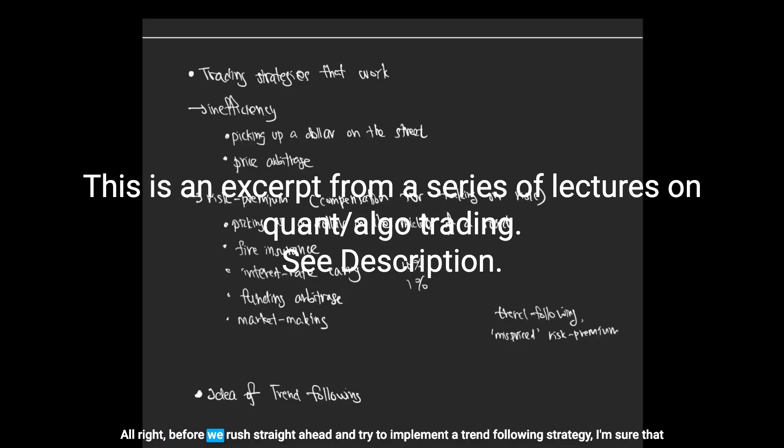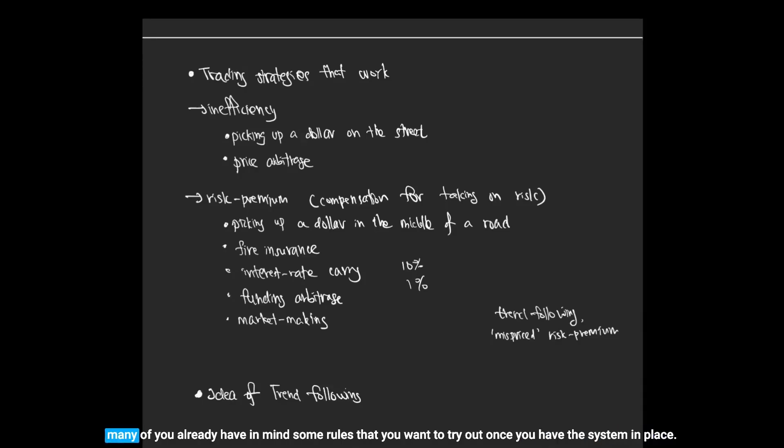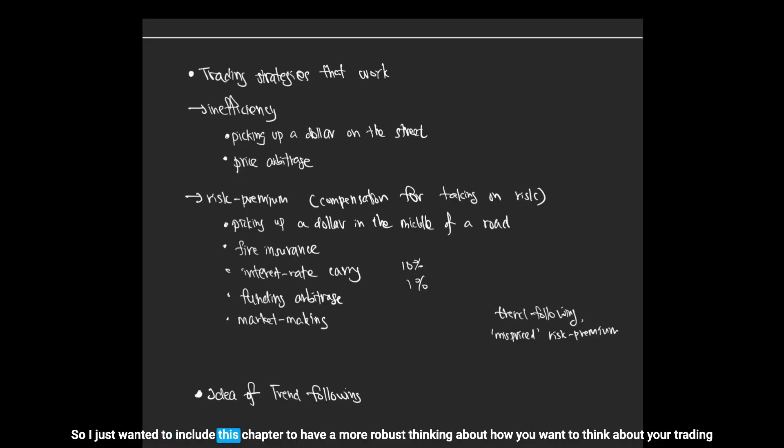Alright, before we rush straight ahead and try to implement a trend following strategy, I'm sure that many of you already have in mind some rules that you want to try out once you have the system in place. I just wanted to include this chapter to have a more robust thinking about how you want to think about your trading strategies.